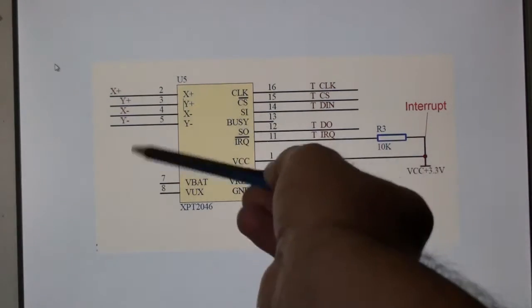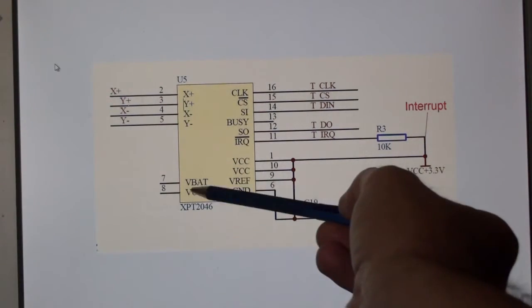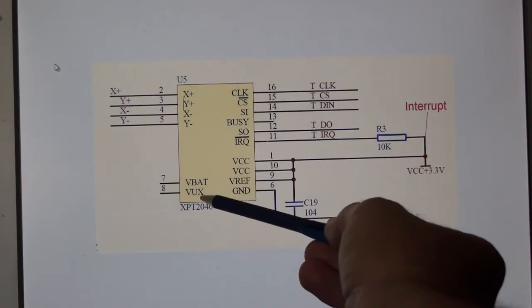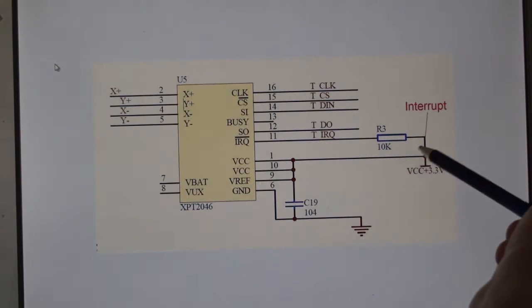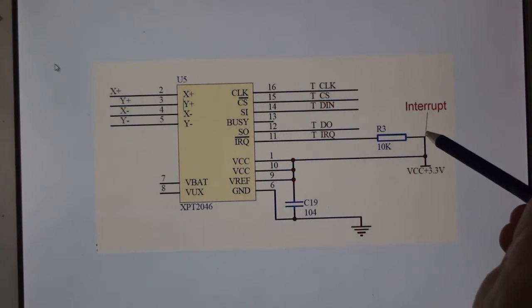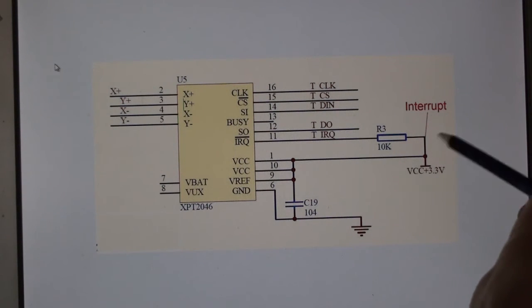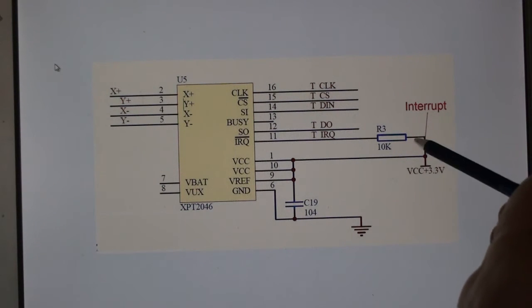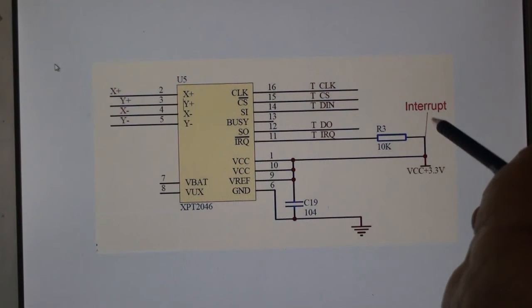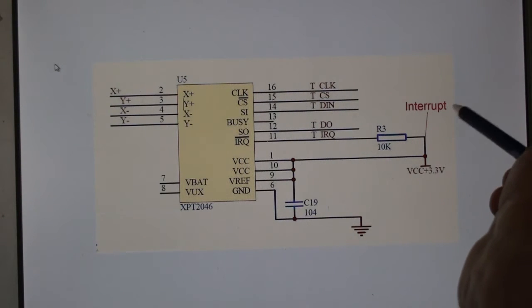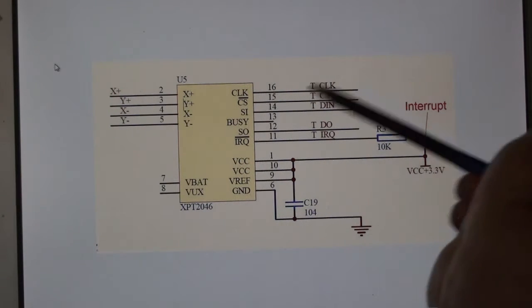This is the interrupt. As soon as the screen, which is already wired up, sees a touch, this interrupt goes low. All I've done is use that interrupt, run it to port B4, as you saw in the previous video on interrupts.